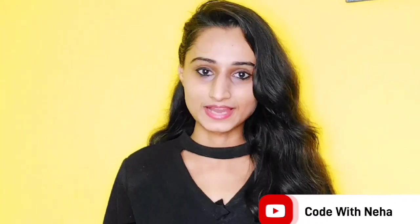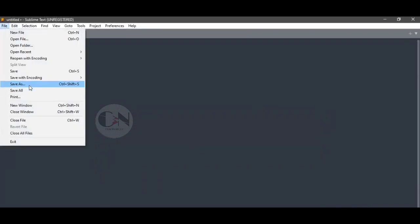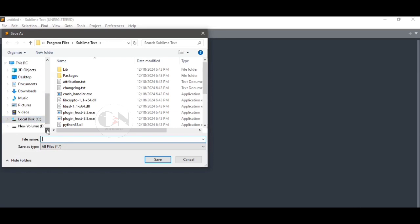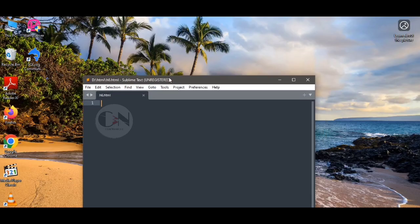Hello everyone, welcome back to my channel Code with Neha. Today I am back with another interesting topic. In one of my previous videos I discussed how to create a student registration form in HTML using Notepad. Today I will be showing how to create a student registration form using Sublime Text or any text editor.